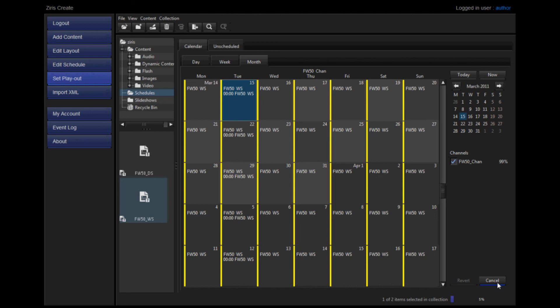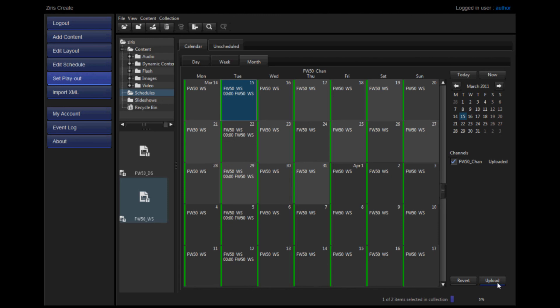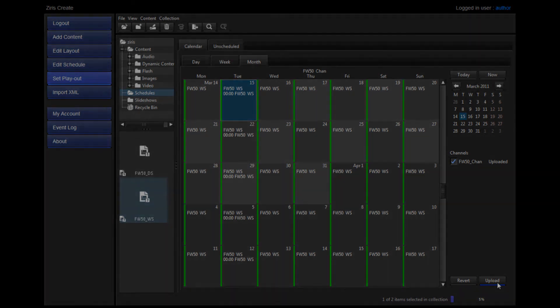Once uploaded successfully, the yellow bar will turn green and your content has been uploaded to the FW50 ready for playout when the schedule begins.